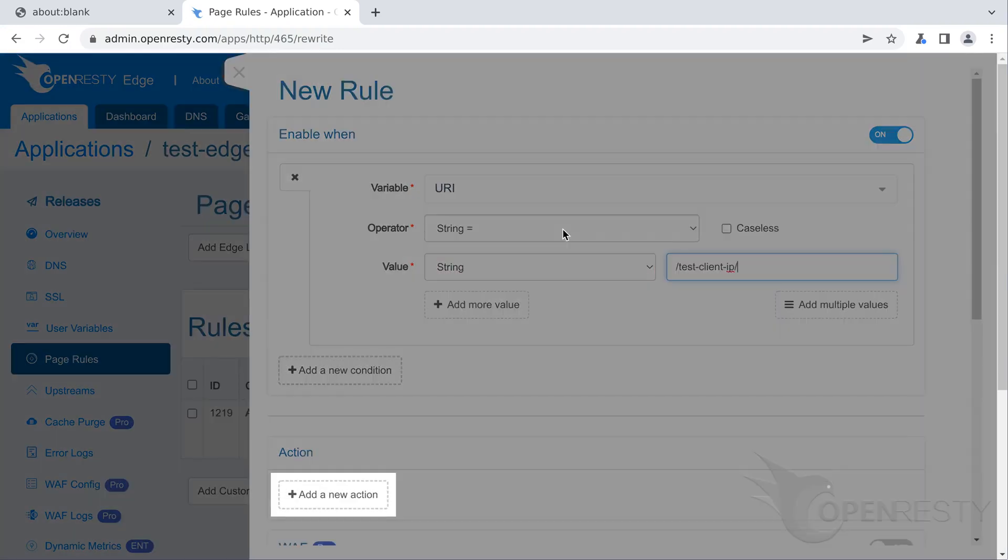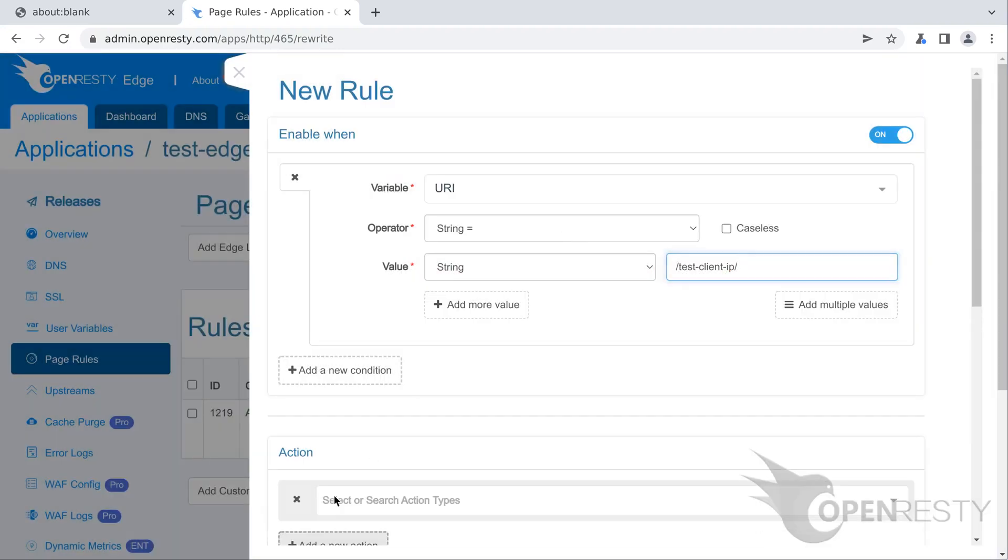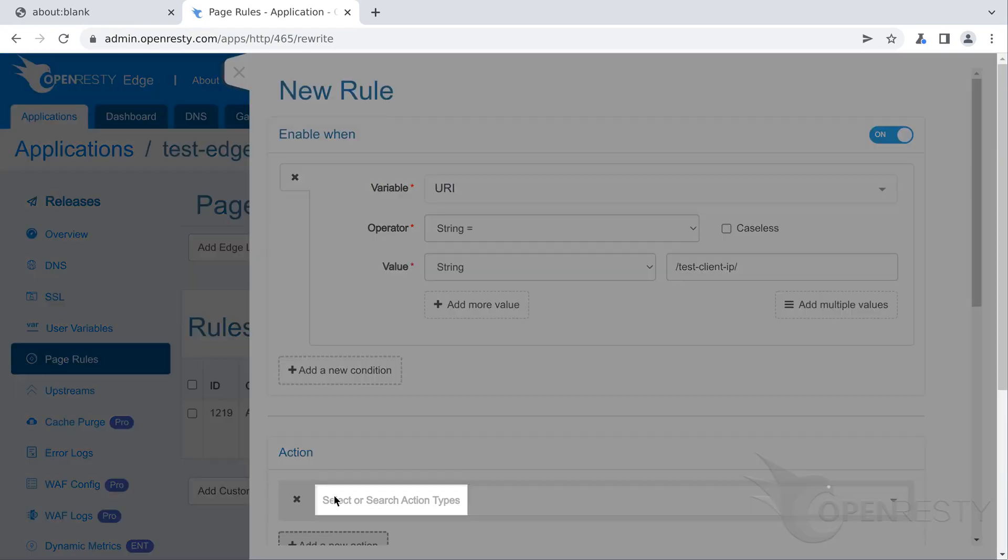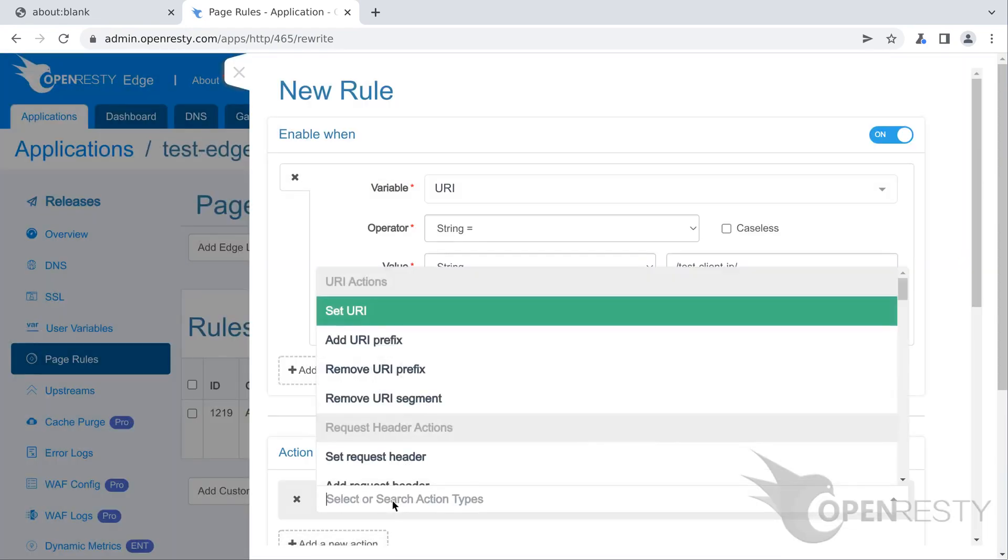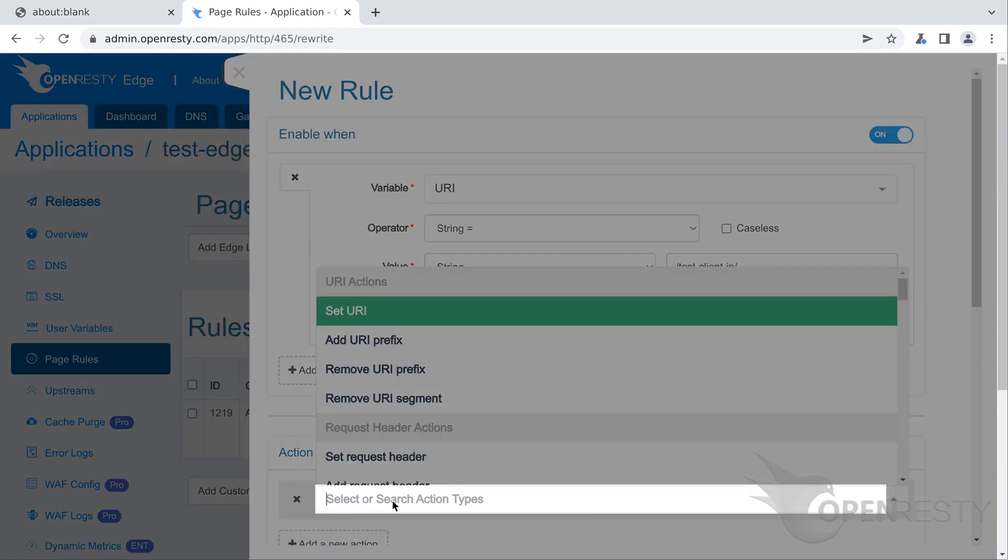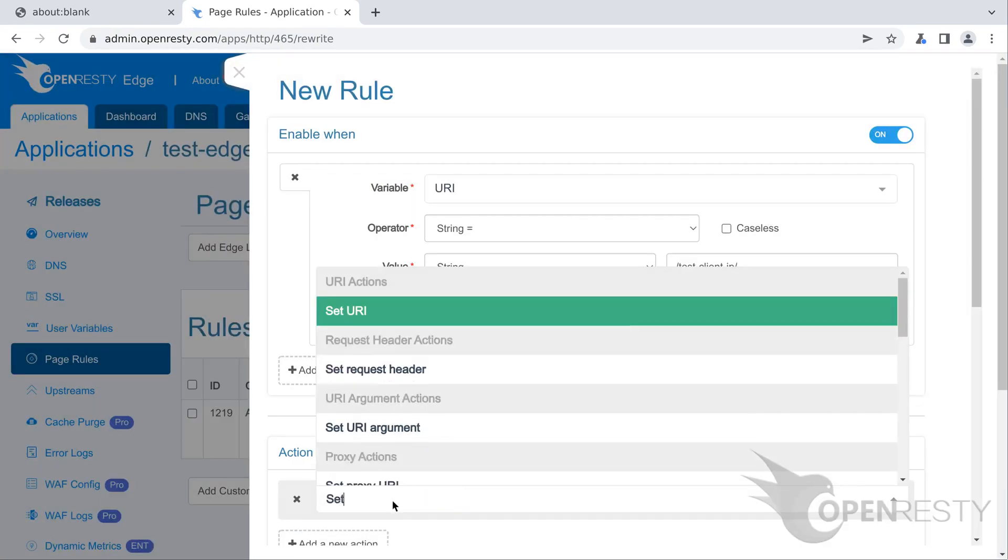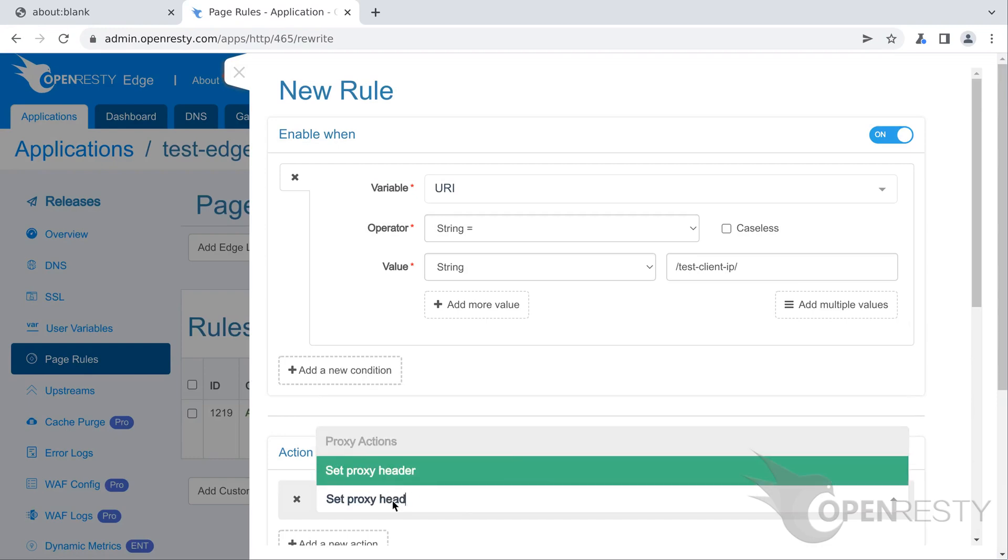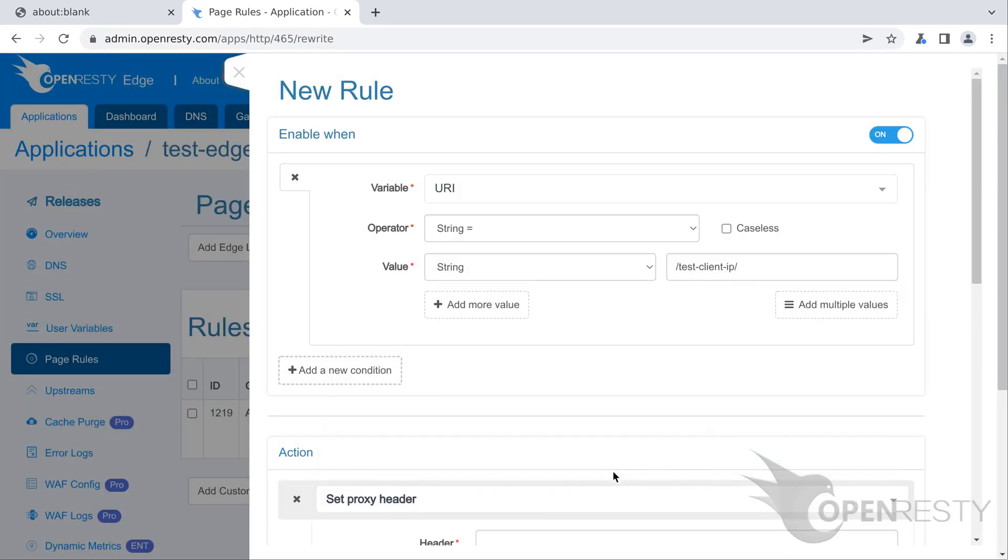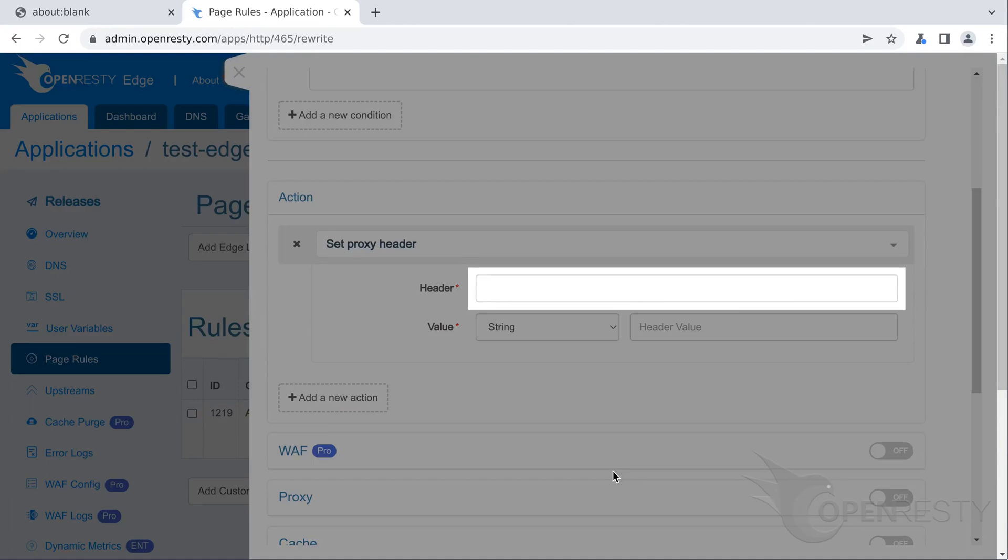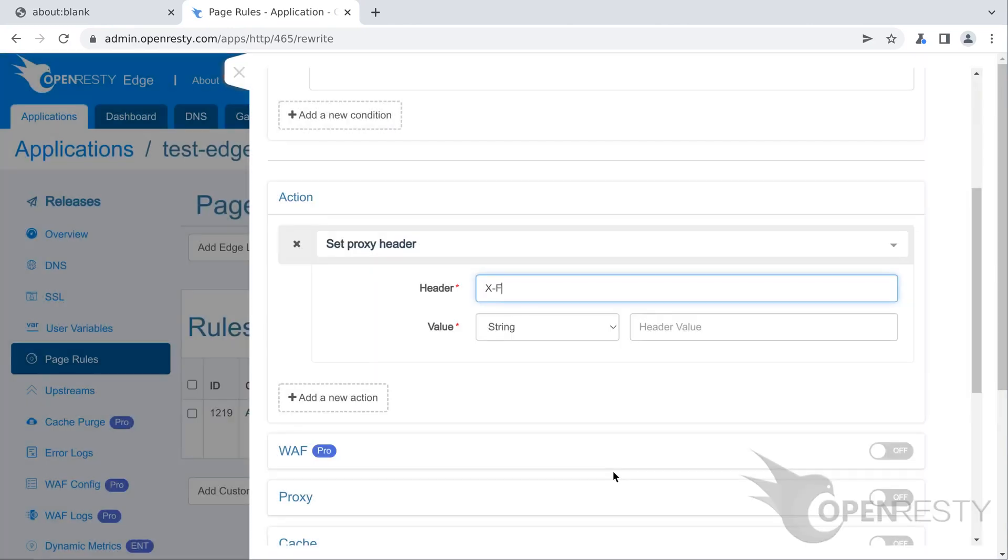Then add a new action. We can search for the action. Search for set proxy header. Select it. We enter the header name, X-Forwarded-For. It's a commonly used request for this purpose. You can use any other names you like, like X-Real-IP.